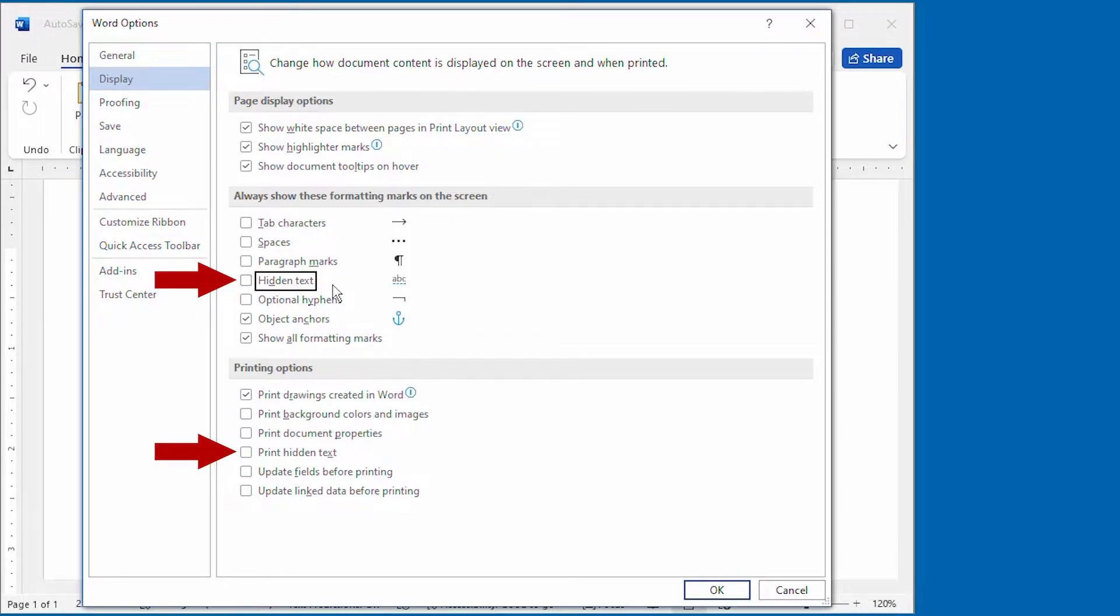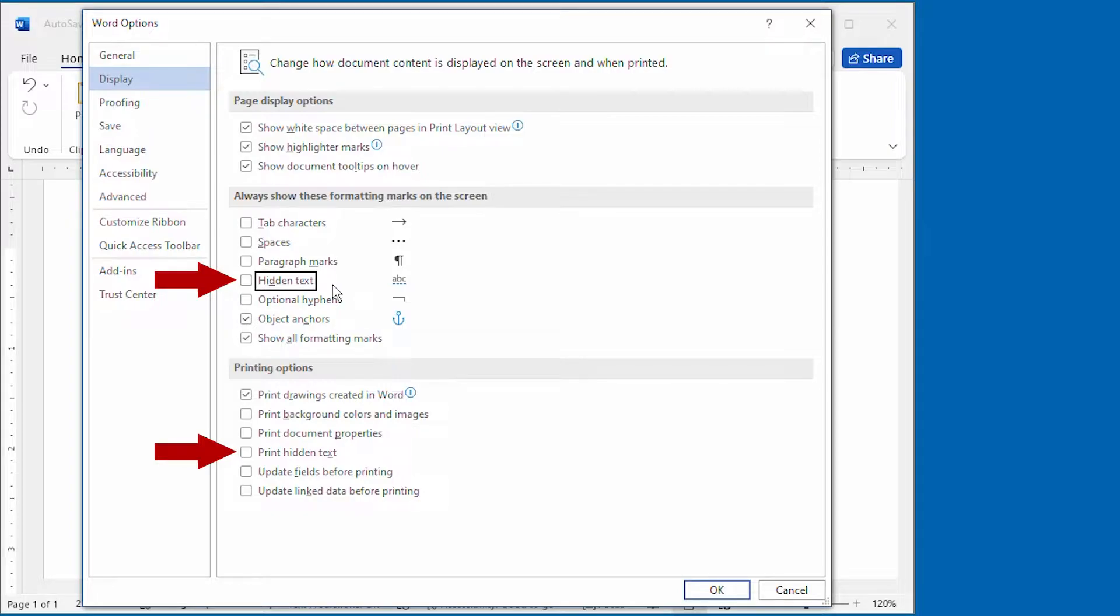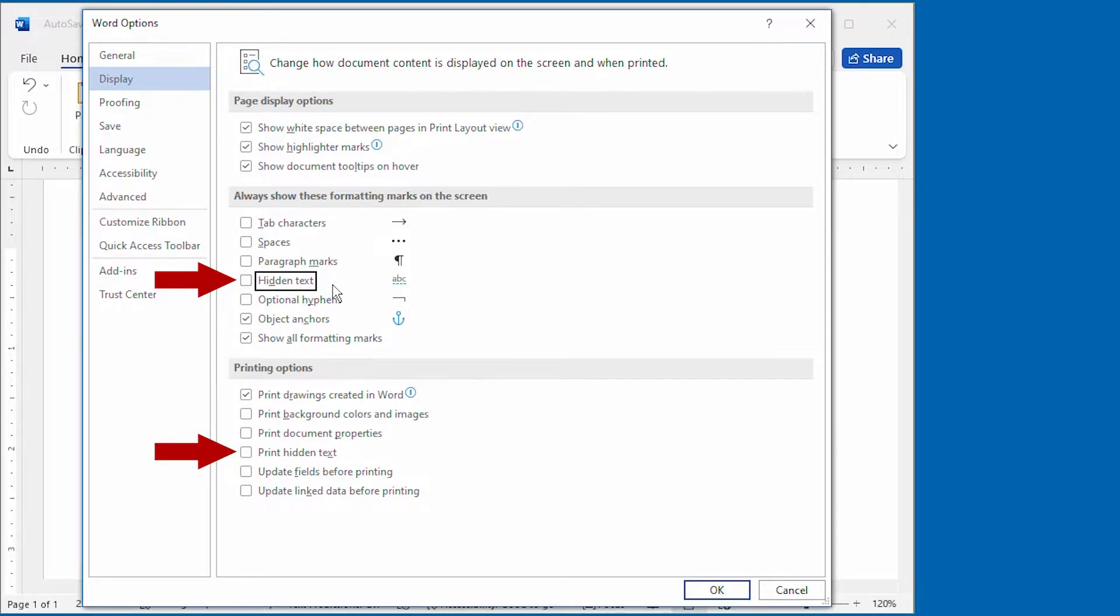What this means is that you can have the display of hidden text turned off, but still have it print out. Or you could have hidden text displayed, but still have it not show up on a print out. The bottom line is that if you choose to use hidden text in your document, you need to be very aware of the status of these two check boxes.